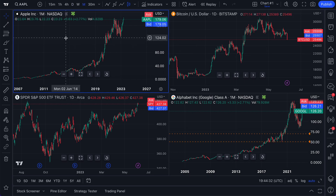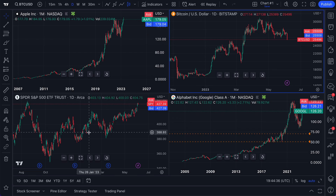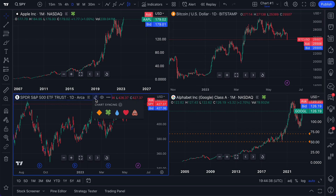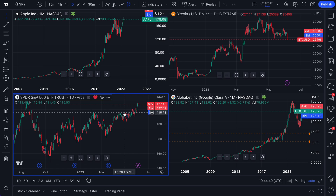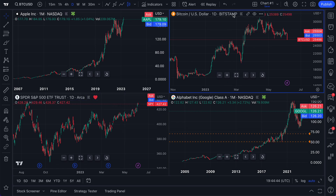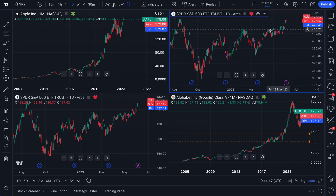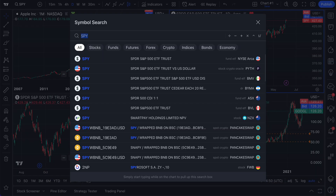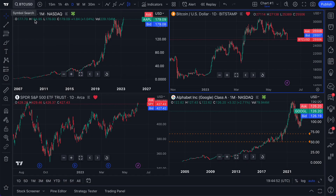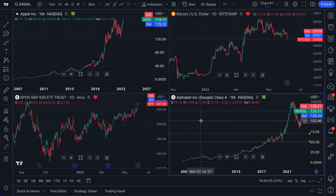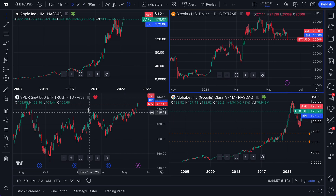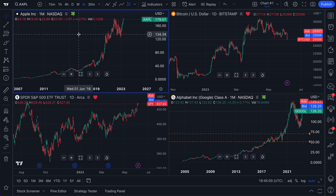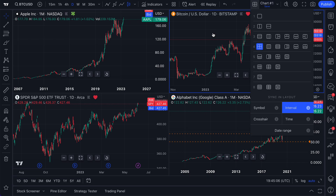Now we have two separate things going on. We're going to look at Apple versus Google, and we're going to look at Bitcoin versus the S&P 500. Let's click the link and for this example, let's click the heart — now it's grouped to a heart. For Bitcoin, let's click the link and click the heart — now it's linked to a heart. So we have Apple Clover, Google Clover, Bitcoin Heart, and S&P 500 Heart. We have two entirely separate groups operating within our 2x2 layout.